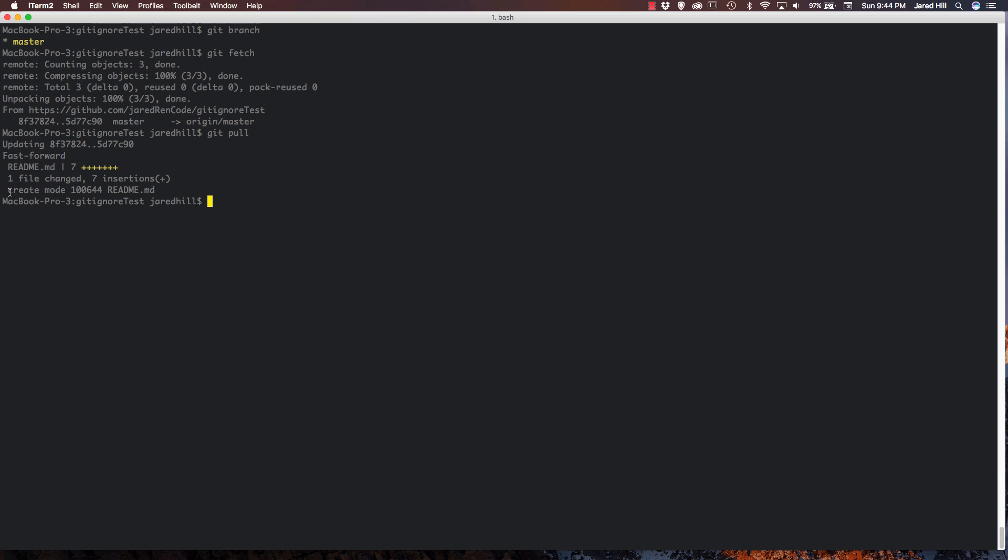And finally, it tells us what happened, which is create mode, the file security settings, and the file that was actually created.